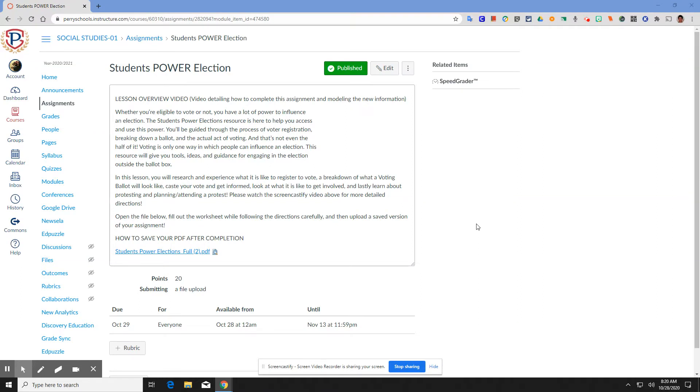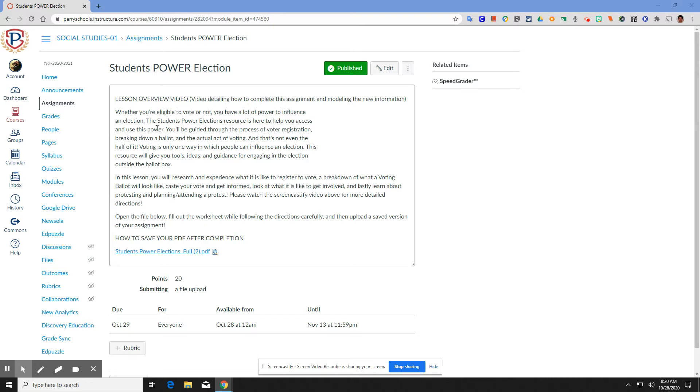Hello, Cardinals. Today, we are going to go through the voting process. This is a process that you will do for the rest of your life when it comes time for elections. You guys should have clicked this lesson overview video to be watching this screencastify.